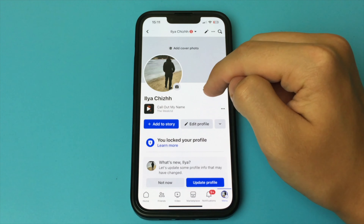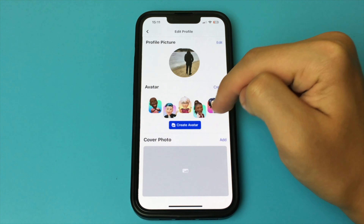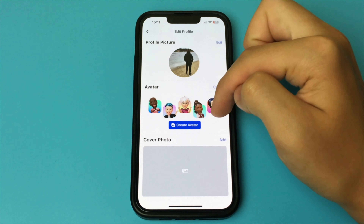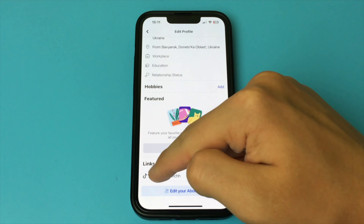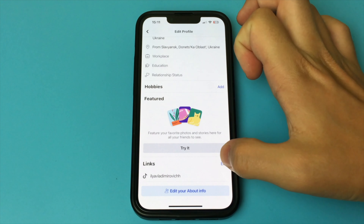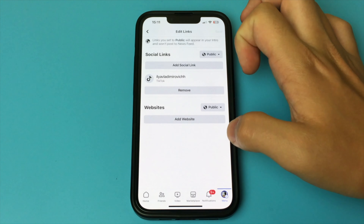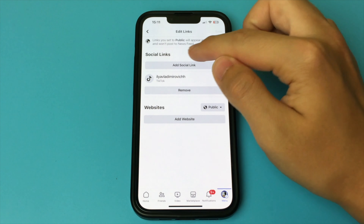Choose the platform we want — I found Instagram. This is where the line for your profile is added. We enter our username. Click ready. The link has already been added.